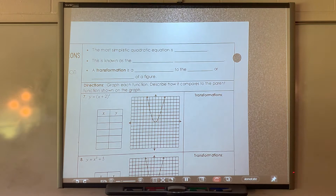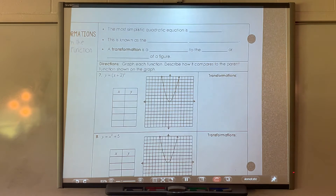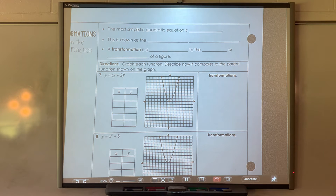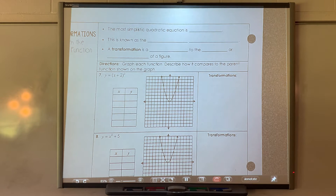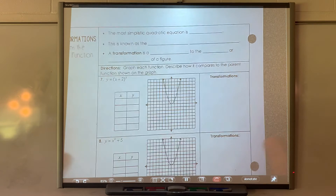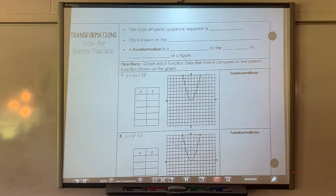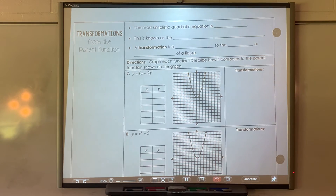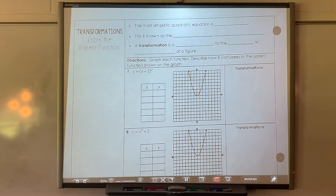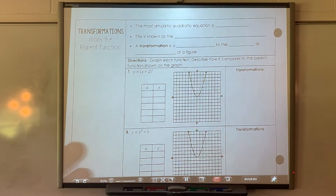This part is pretty simple — you can graph it and get that information. If you're not sure, graph it and get the information. Now we're going to talk about transformations. A transformation is just a change in a graph.